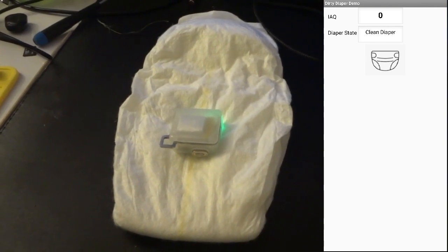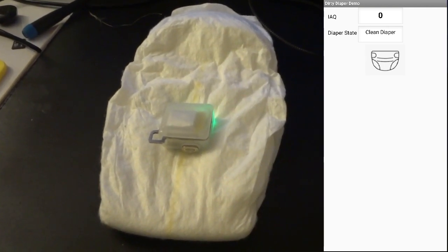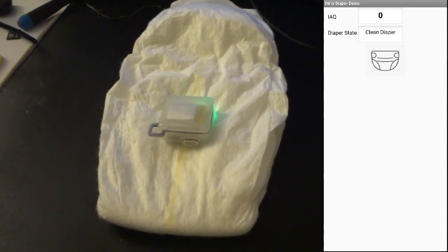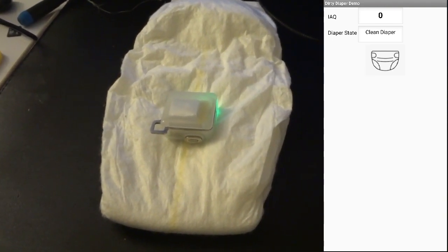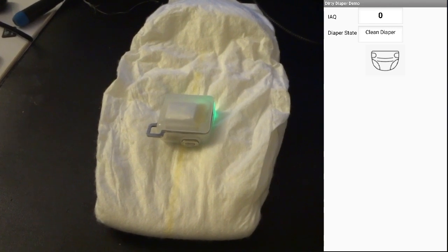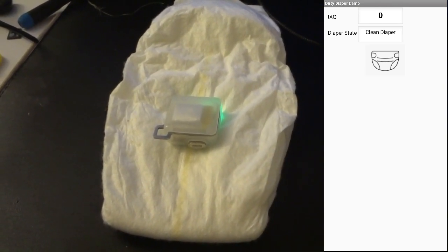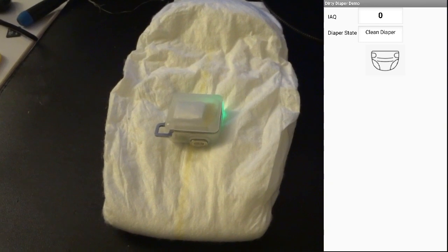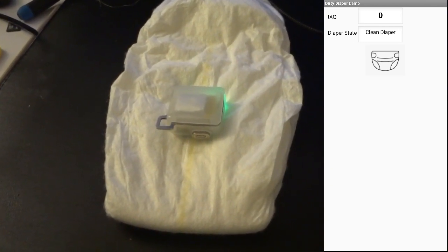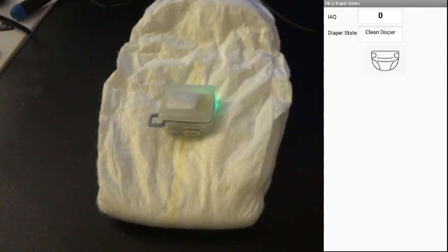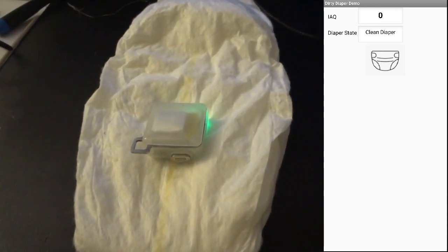Here's the Nicla Sense ME running my Edge Impulse model and my Arduino code. You can see that the IAQ is zero and the inference is a clean diaper. I did run a calibration at the beginning to account for the ambient air temperature, which is why the IAQ is so low.